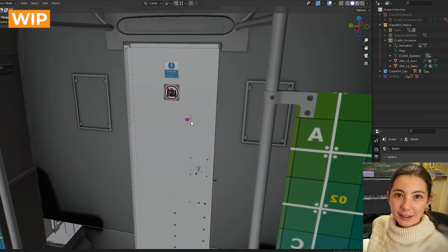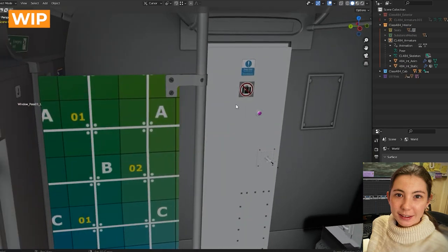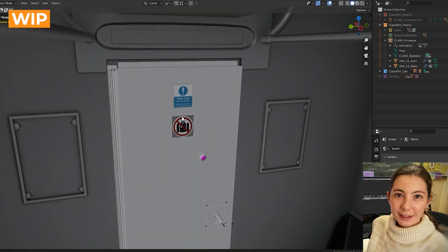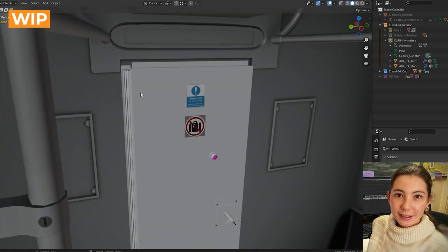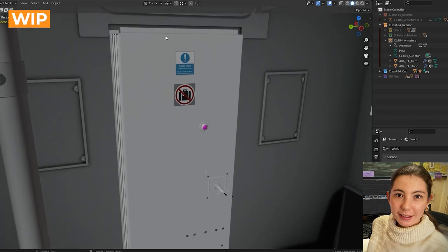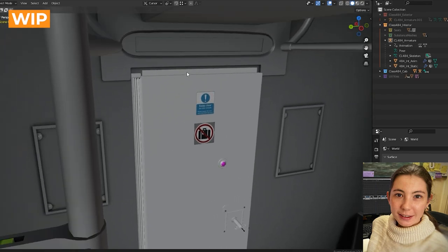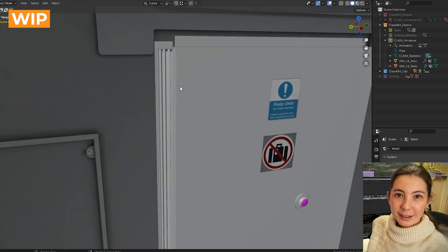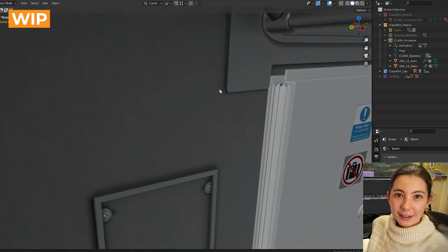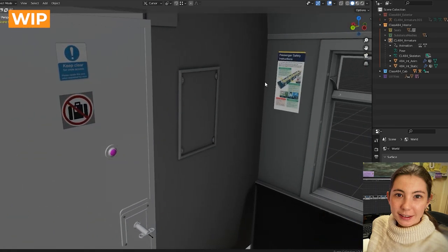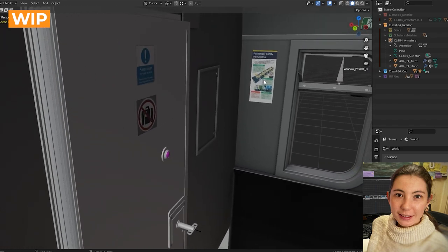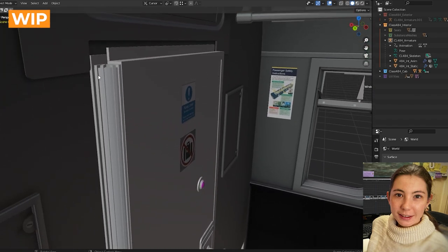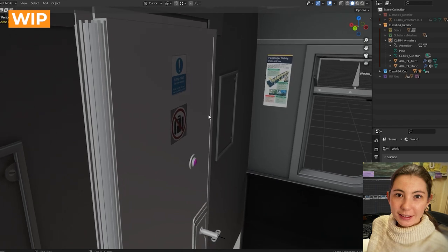For example, this is precise to the millimetre because in fact, the cab door belongs to the cab and was modelled with the cab, but it fits perfectly within the interior model as well. We had to do quite a few adjustments to make sure that everything matched the reference and each other's models.